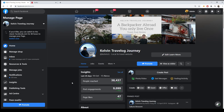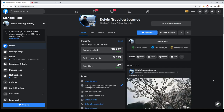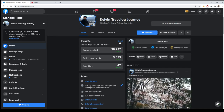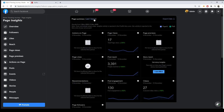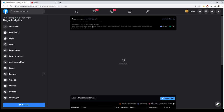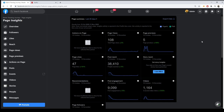People Reach means how many people are looking at your page. Post Engagement means people who liked, commented, and shared your posting. Page Likes are those who liked your page. Click 'See All' and go to the last 28 days — that is what you need to print screen.